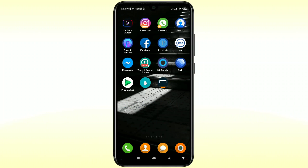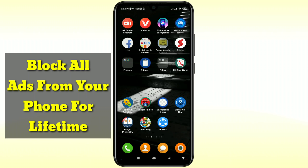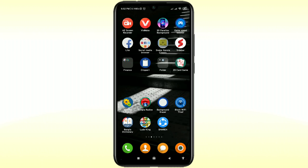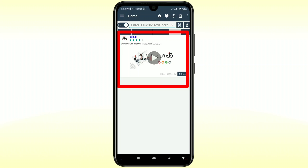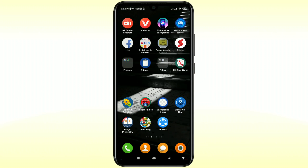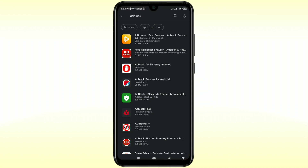Hi dear friends, welcome back to my channel. Today in this video I'm gonna show you how to block or disable every kind of full screen ads and pop-up ads from your phone for lifetime. When you open any kinds of application, we can see the pop-up ads and the full screen ads are shown, which is really problematic. You may have already tried lots of processes and downloaded lots of apps from the Play Store but it doesn't work properly.